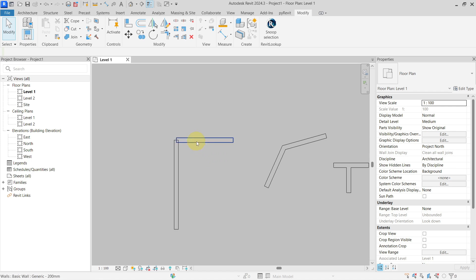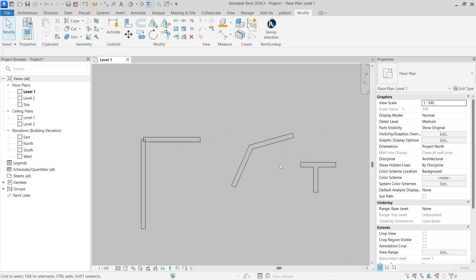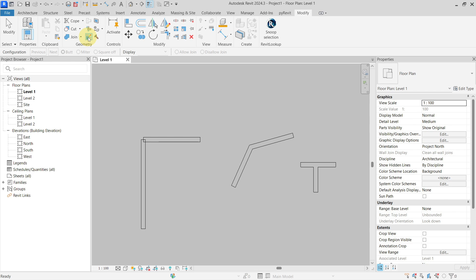As you probably know, this is very time-consuming if you need to do multiple walls. There is one way to do this for multiple walls at the same time, and that is by going to the Modify tab and finding the Wall Joins tool. If you click on it, first you will see that it is grayed out.